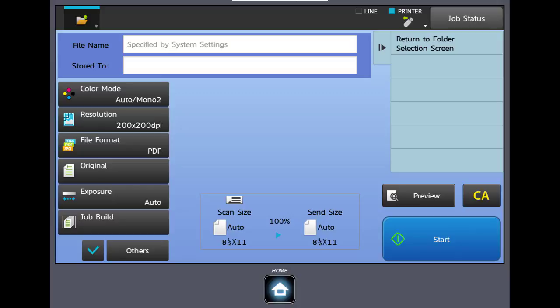If you notice you have file name, color mode, resolution, file format, all of the things we used earlier in scan to email or scan to network folder.